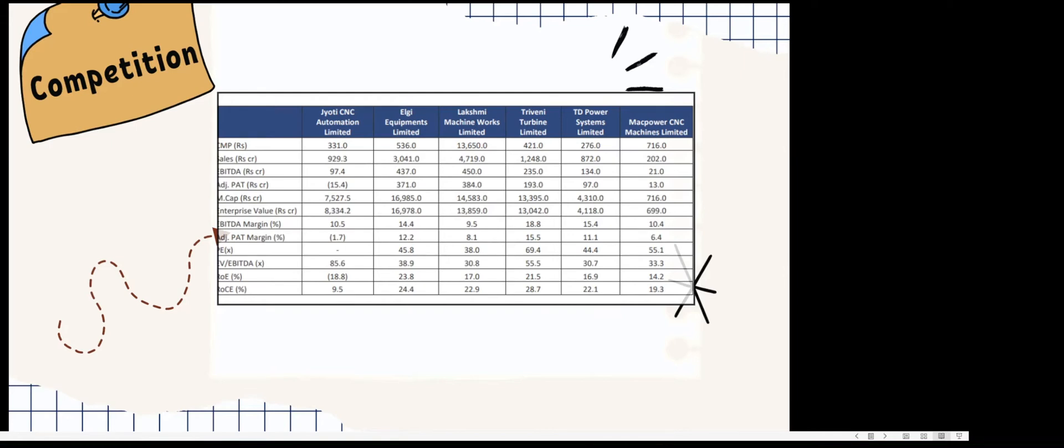This is a growing sector over the last few years and is increasingly growing in the global region as well.